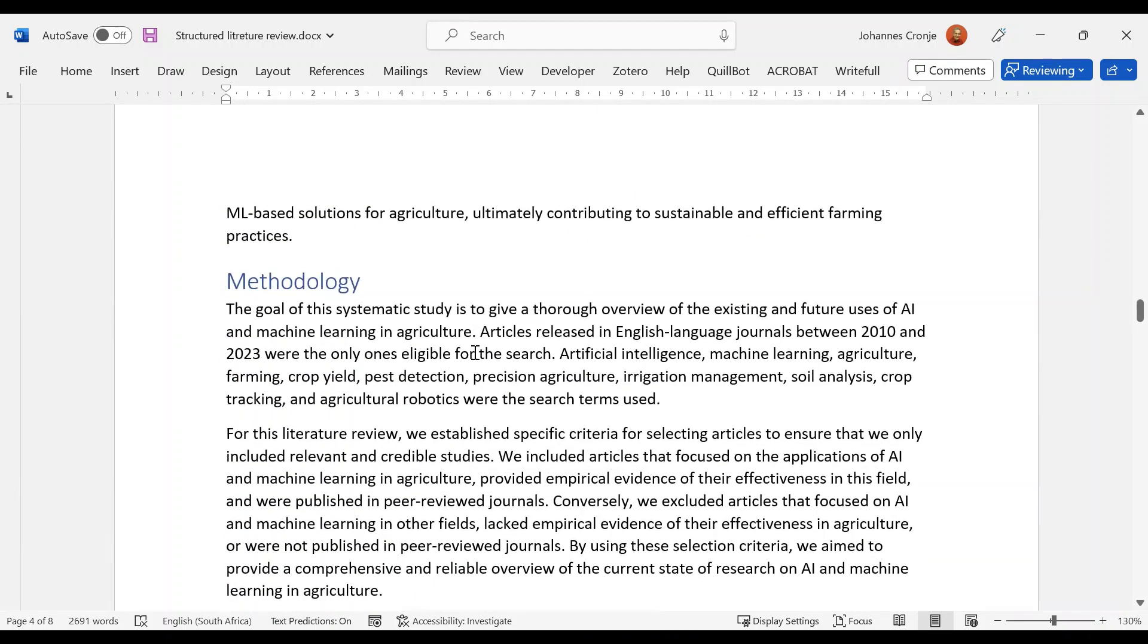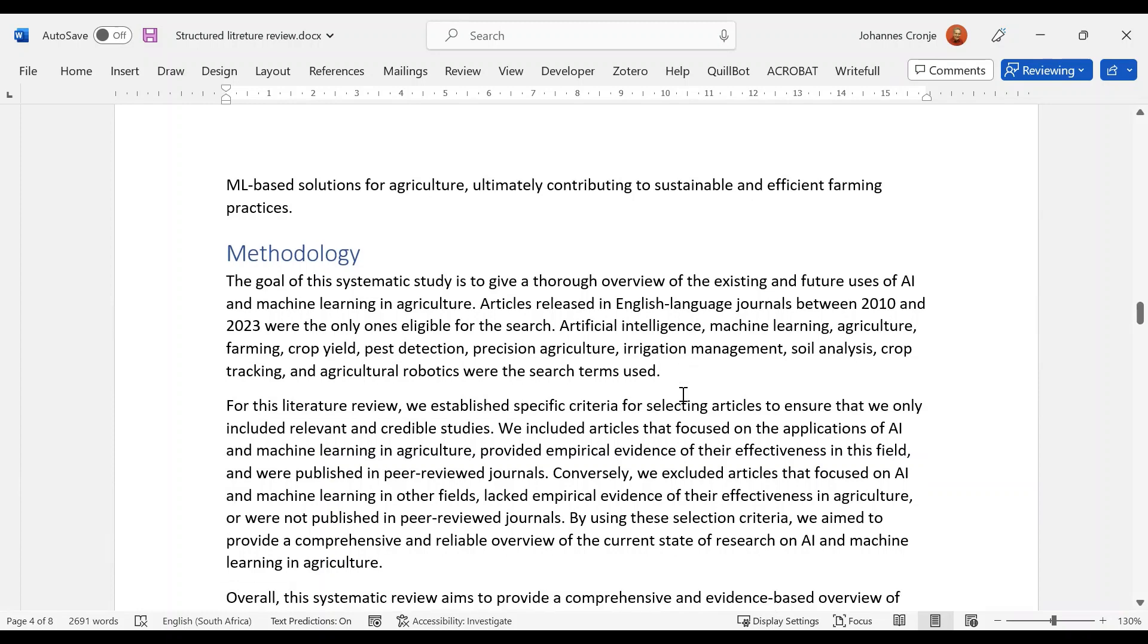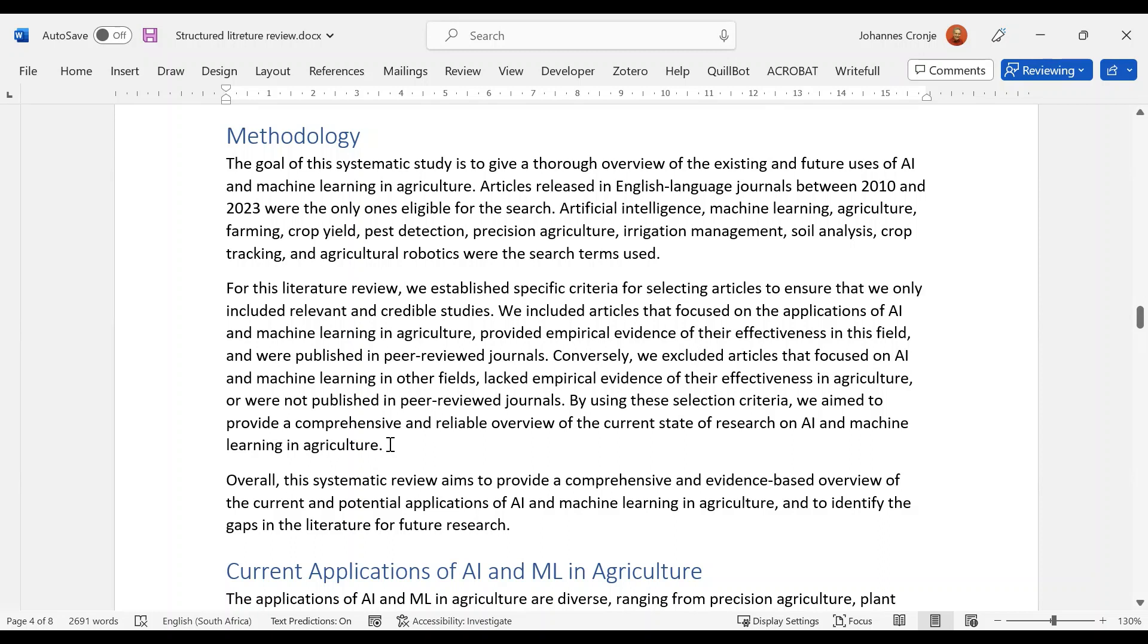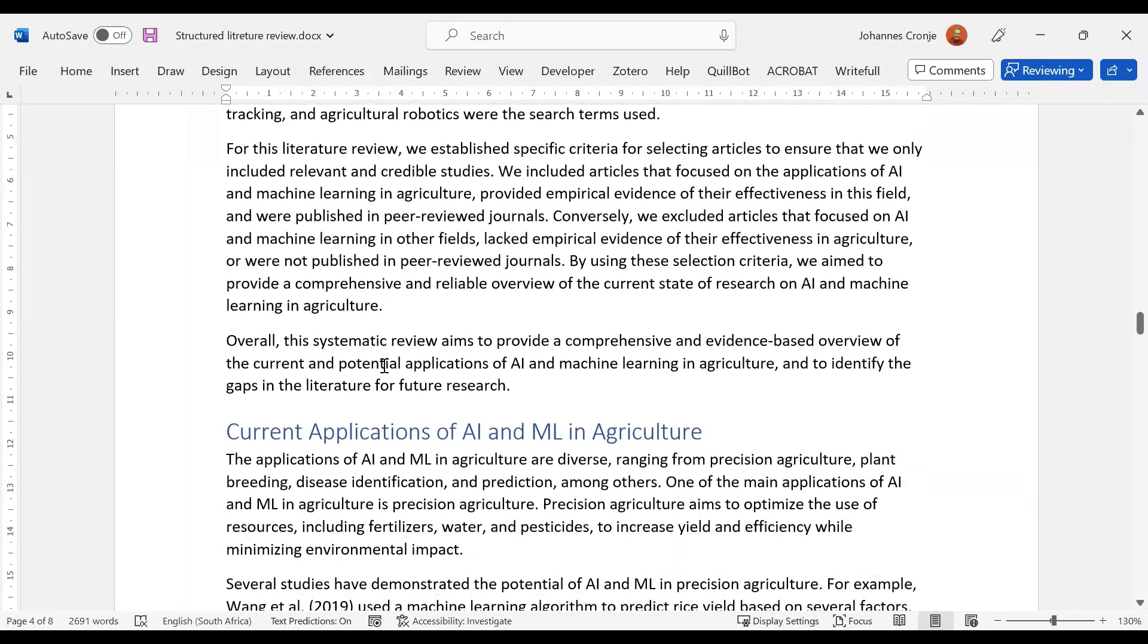Right. Now we go: Methodology. Given the goal, which is correct, we give the limitations, the articles. Those are the search terms that were used, specific criteria for selecting articles that were relevant. And those were the articles that were included. Conversely, those are the articles that were excluded. And there we aim to provide a comprehensive and reliable overview. So that's very good. I just don't—at this stage, I'm not convinced that you actually did this. I just know that this is being said.